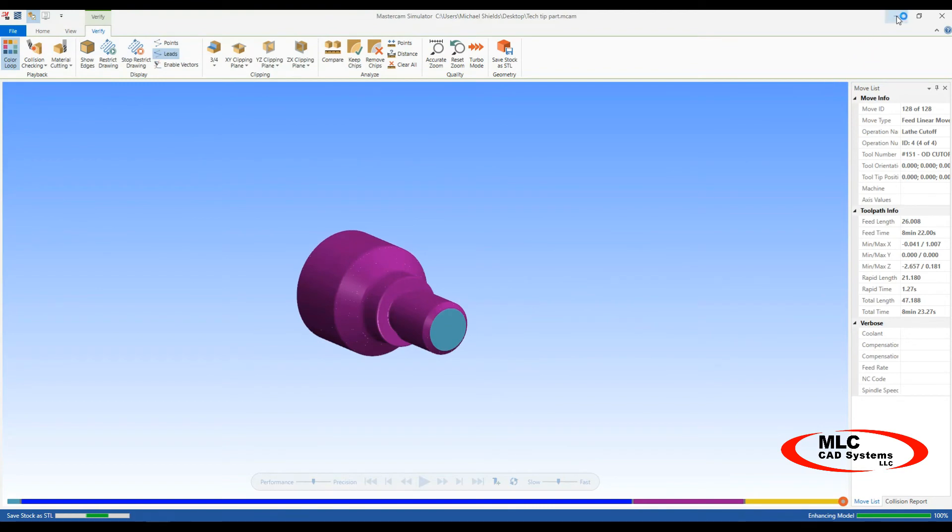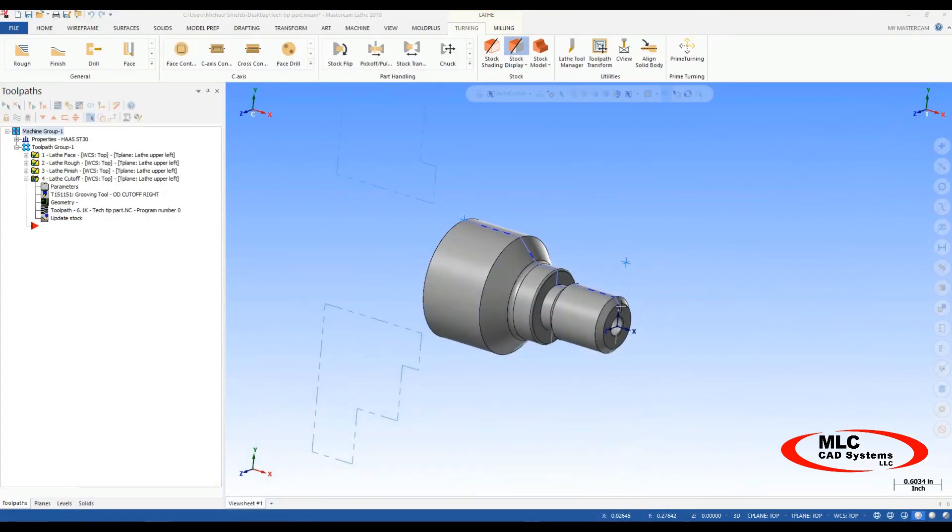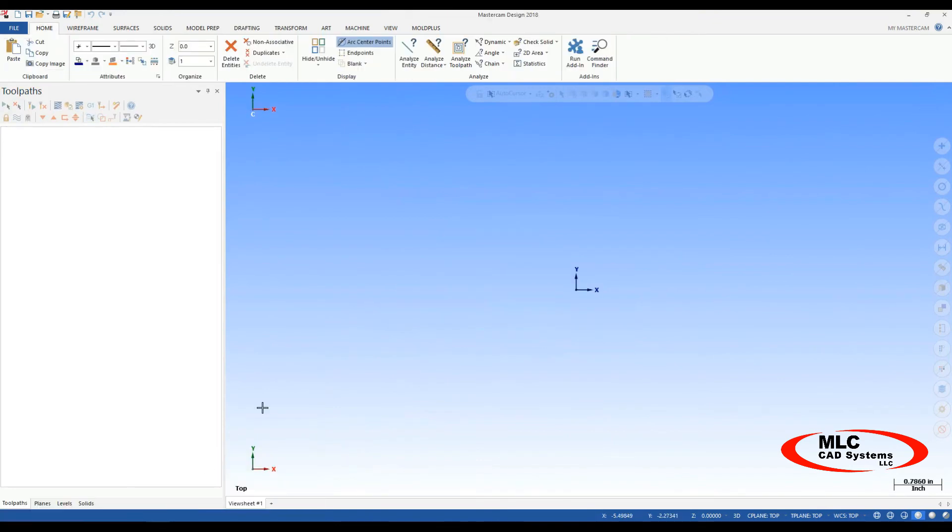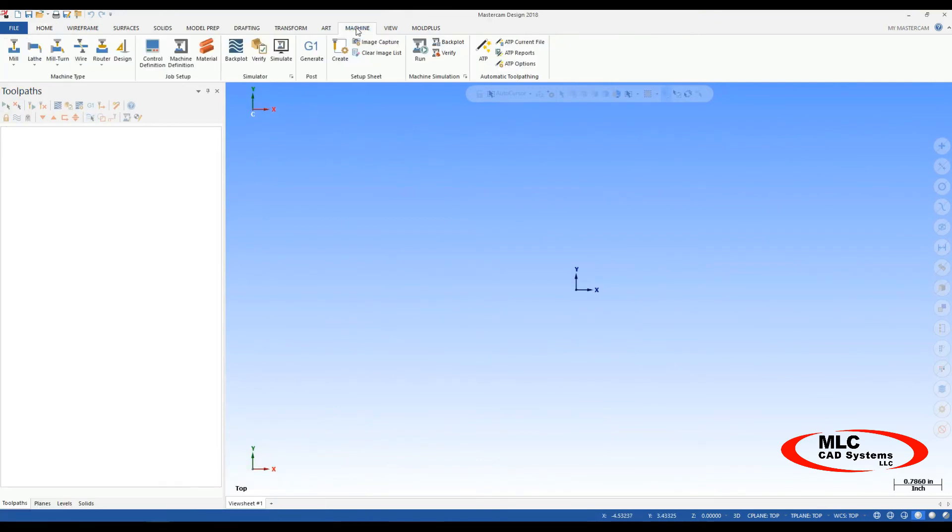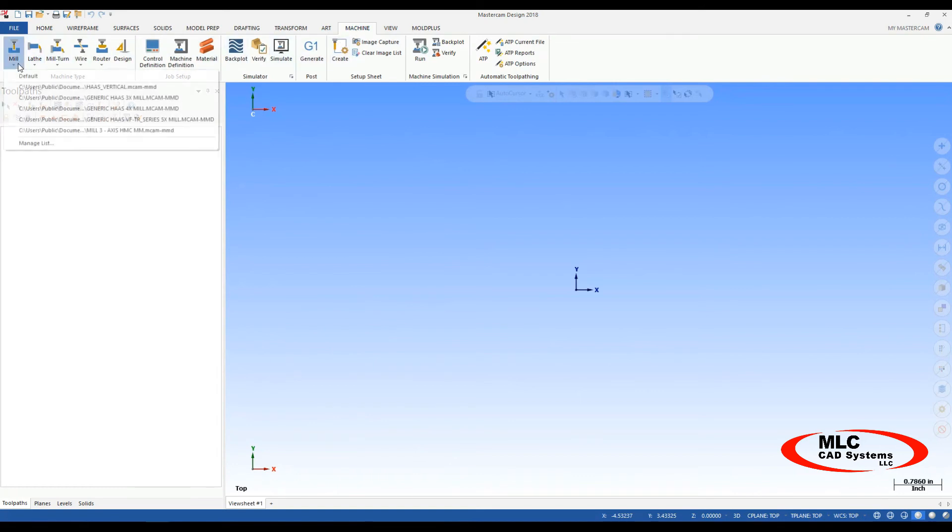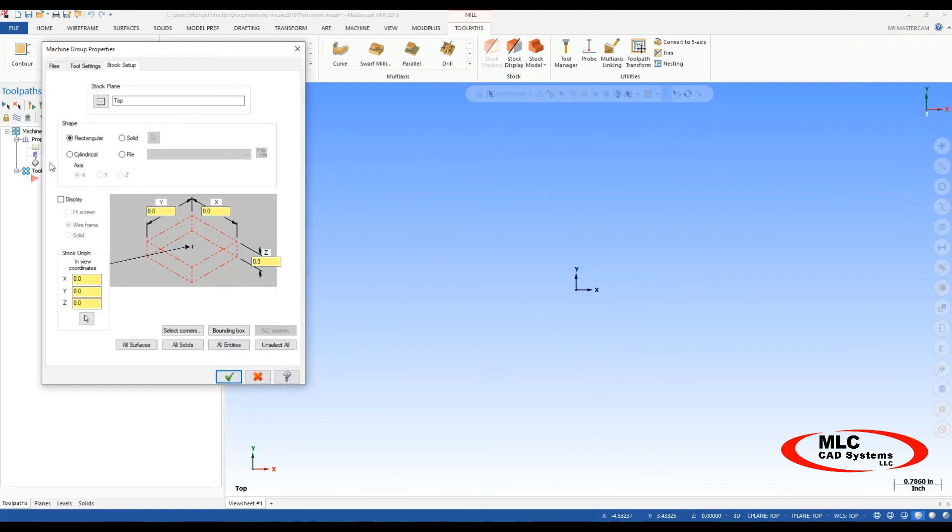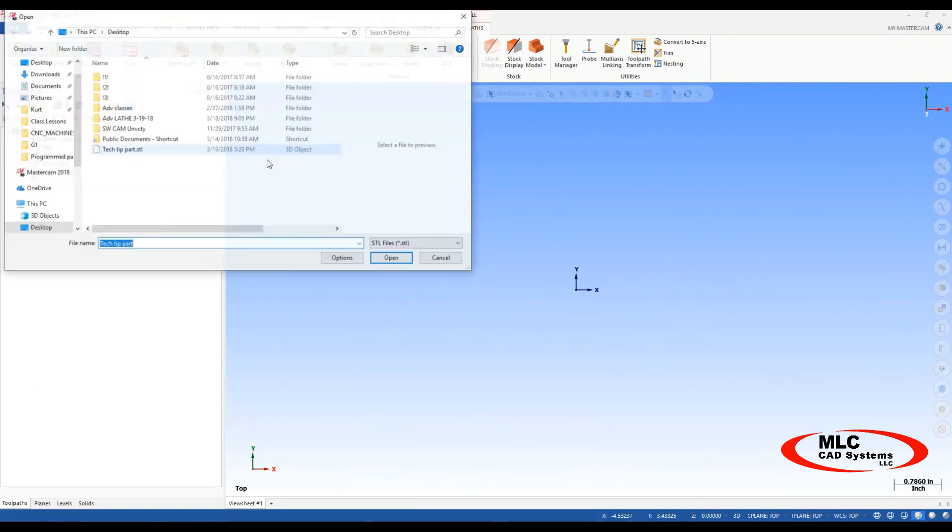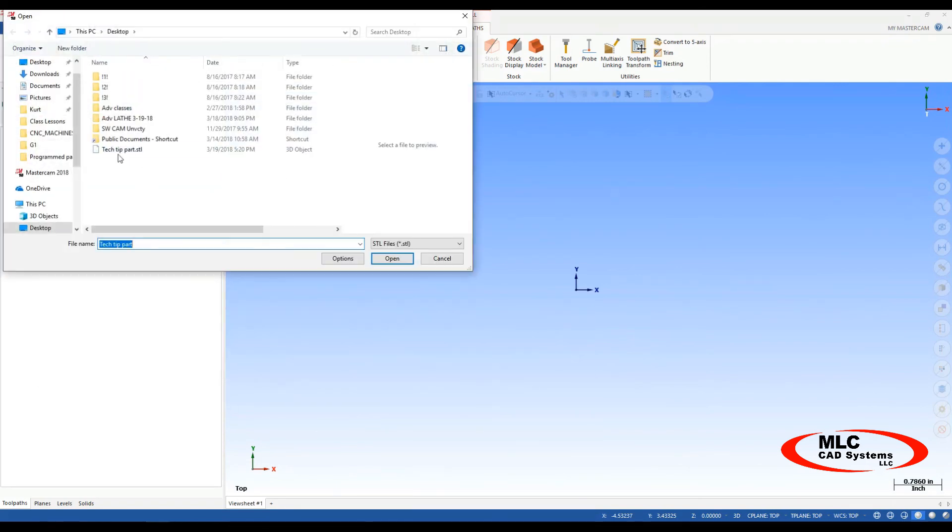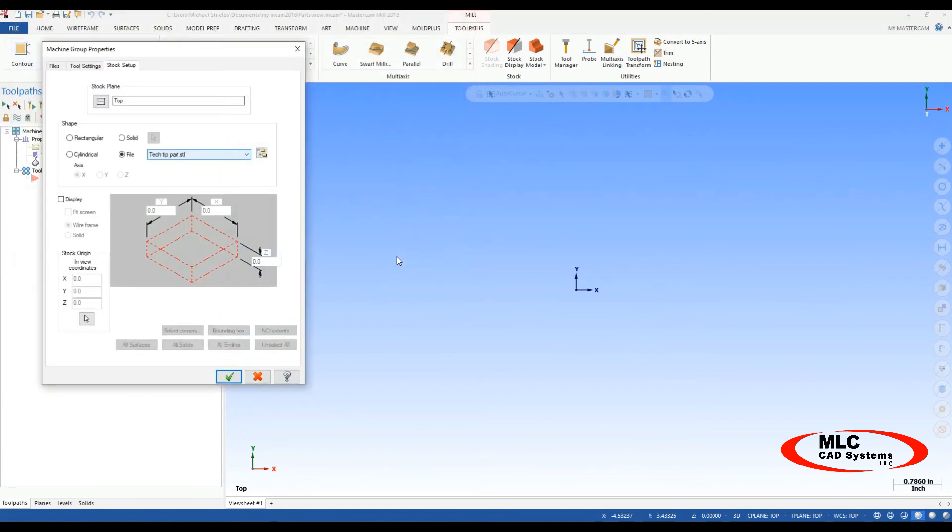So now when I go back into my main window here, I'll actually start a new file, new blank Mastercam file, I'll go up to machine, I'll go to mill, just a default machine, default mill, I'll go to my properties, stock setup, I'll say file, I'll point to that STL model, it should be on my desktop here, say open, say okay.